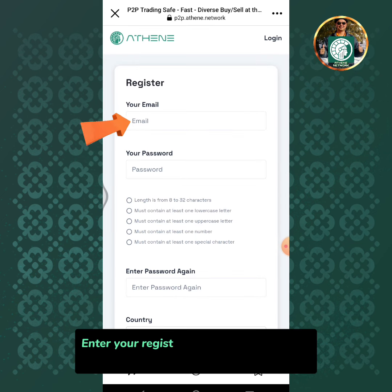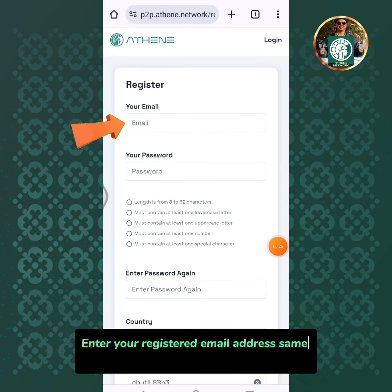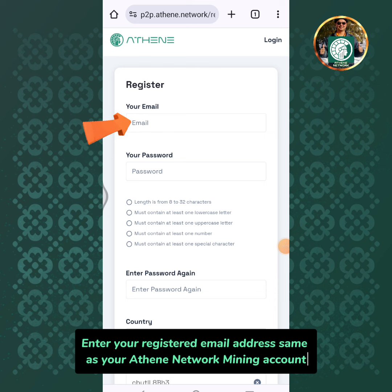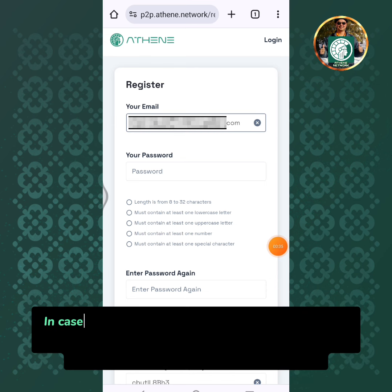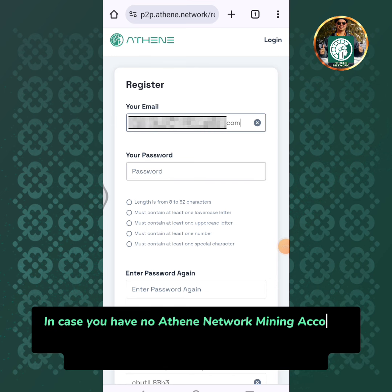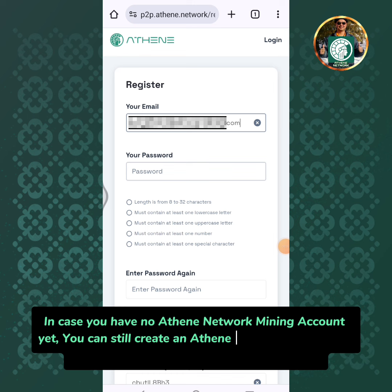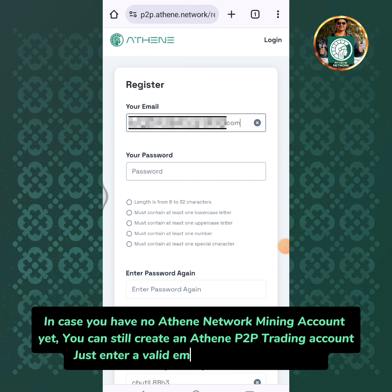Enter your registered email address, same as your Athene network mining account. In case you have no Athene network mining account yet, you can still create an Athene P2P trading account. Just enter a valid email address to proceed.